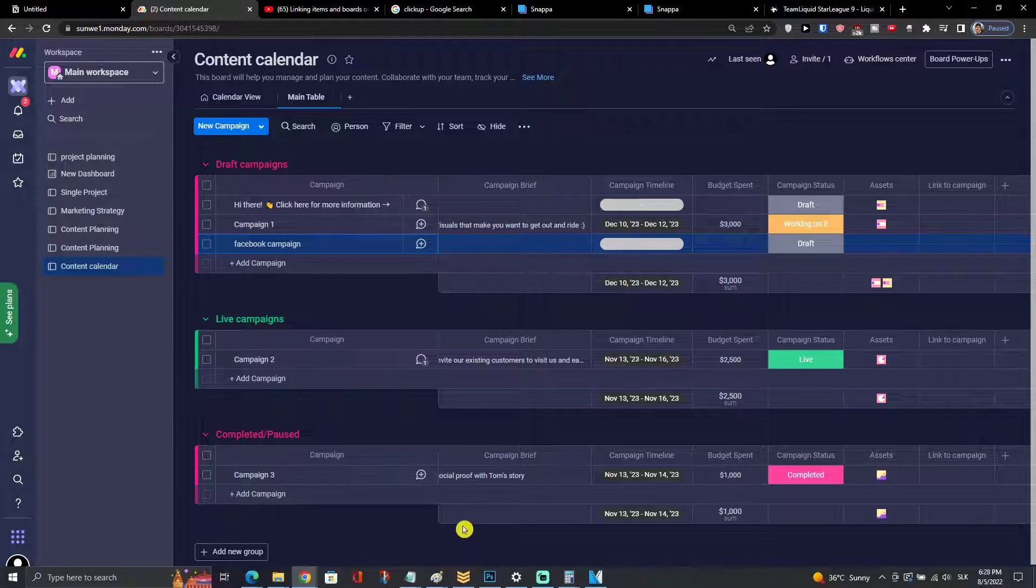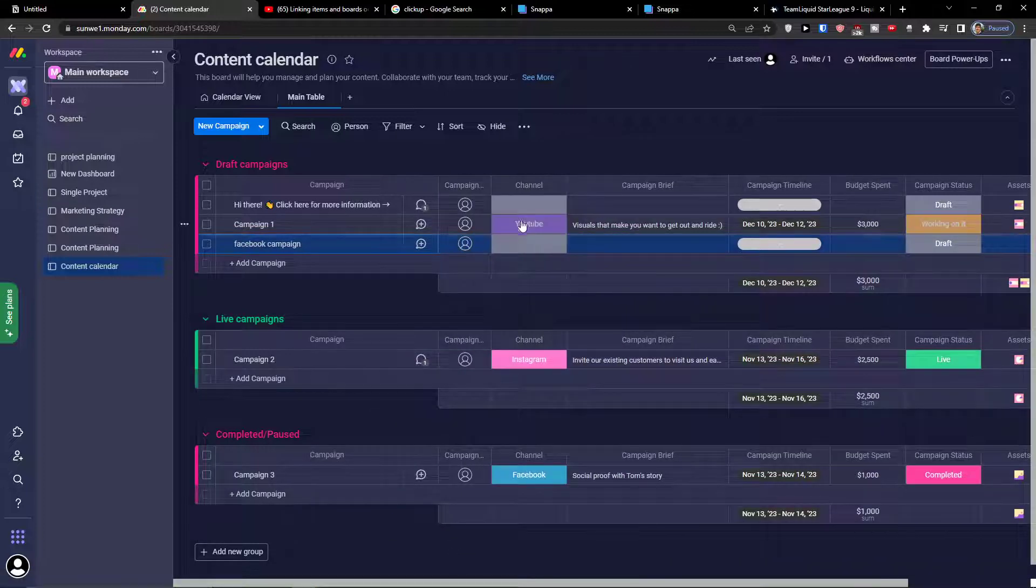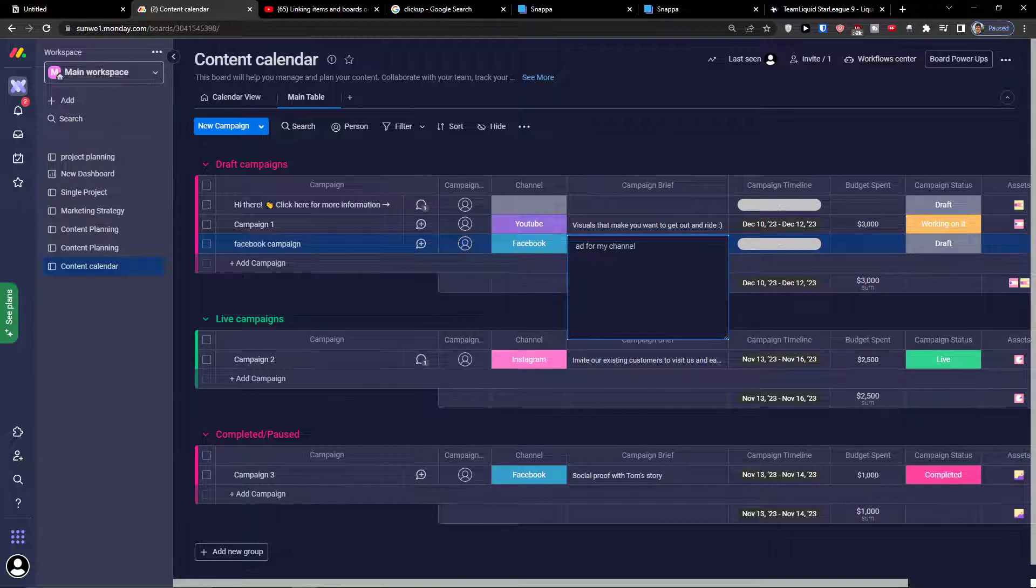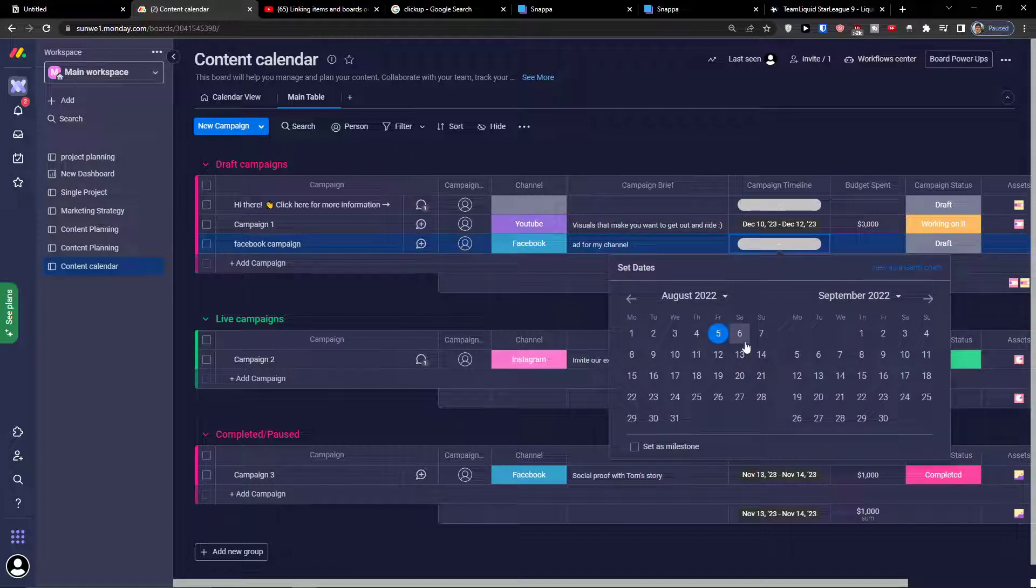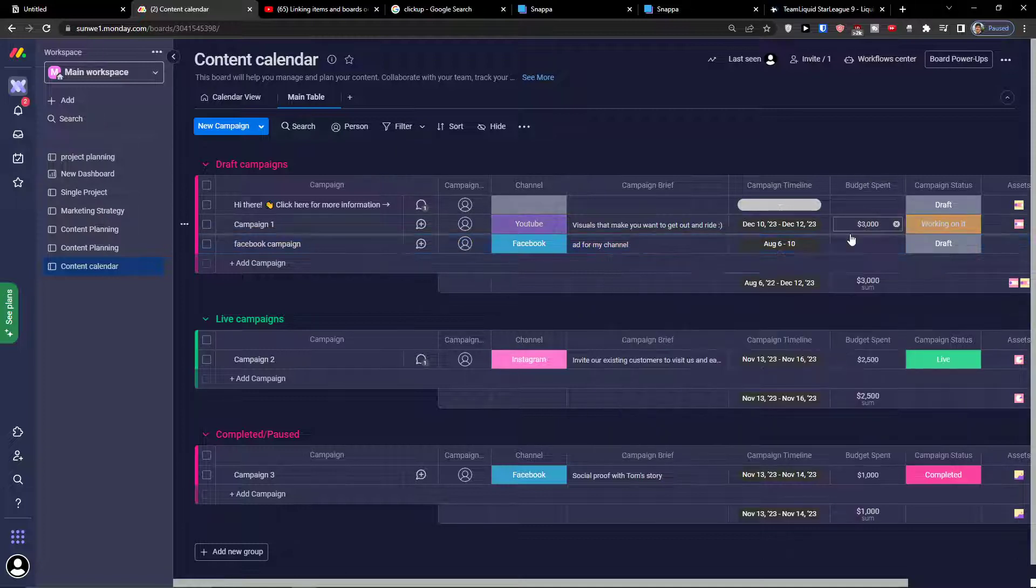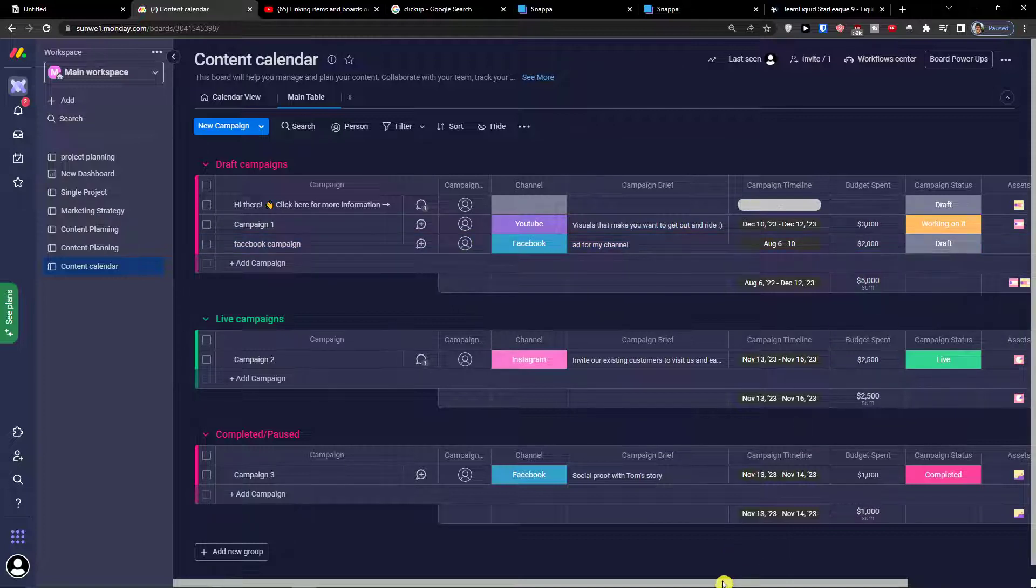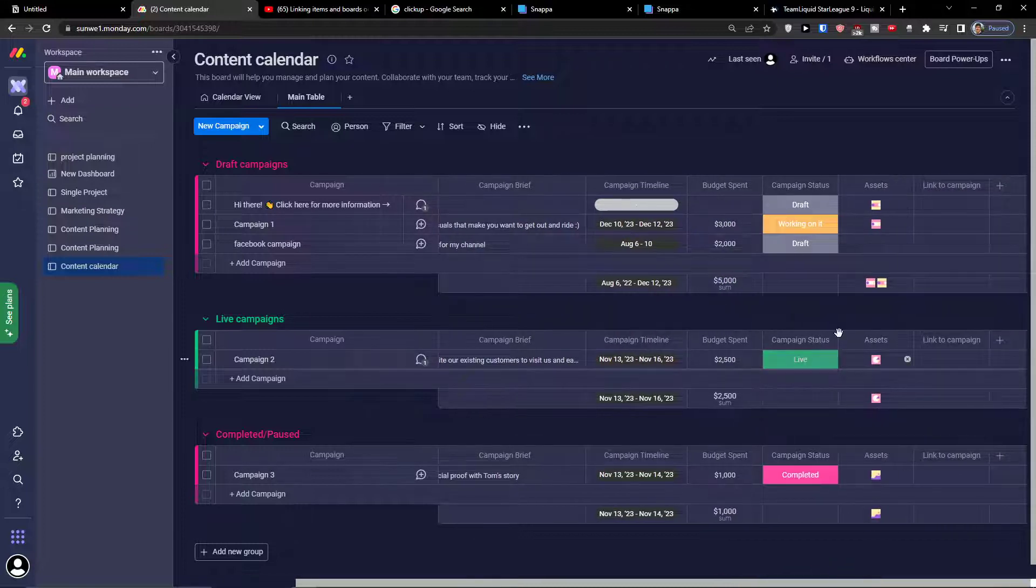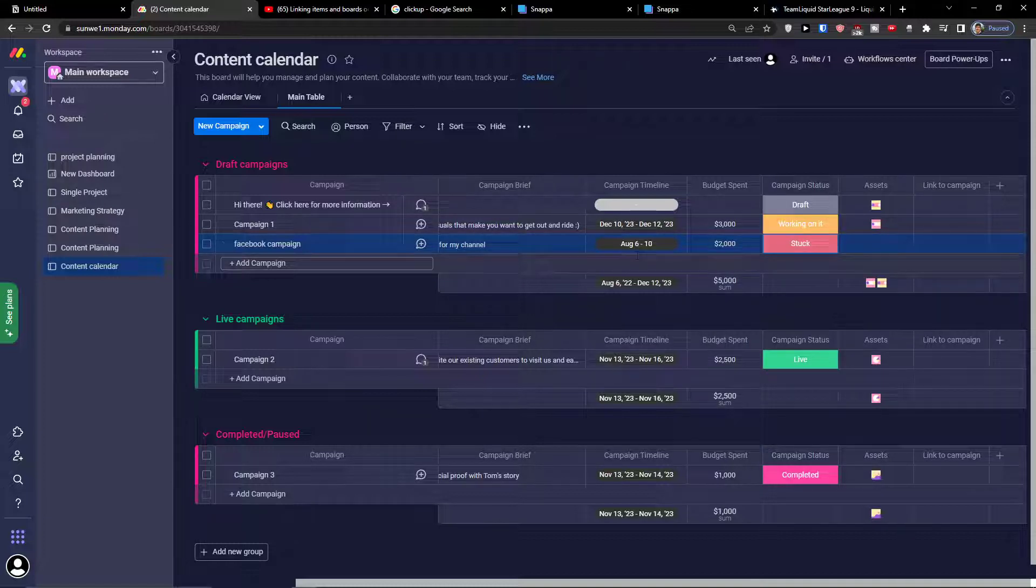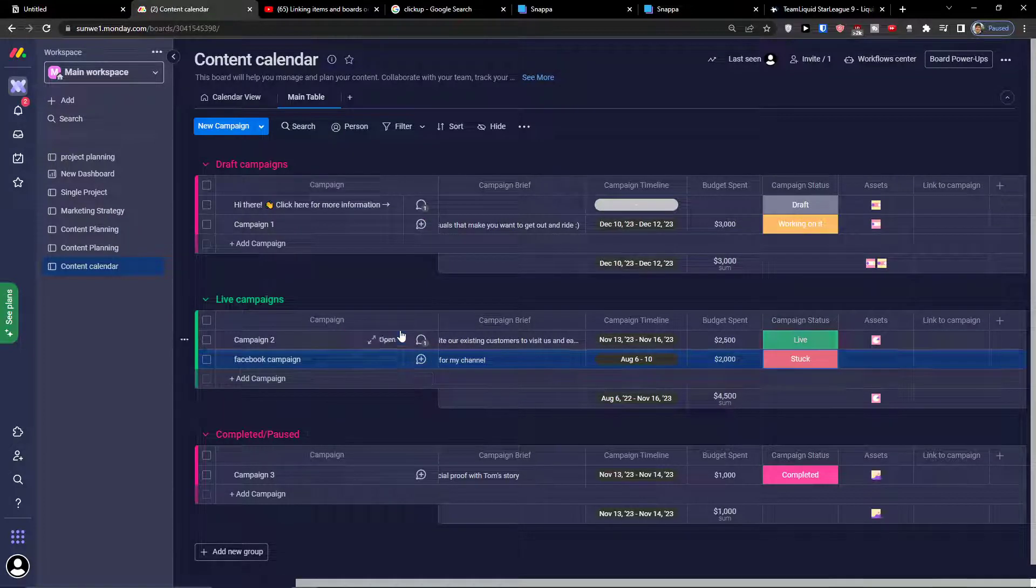I can have a channel - let's say this is going to be Facebook. And for my channel timeline can be from today, let's say from 6th to 10th. Budget is going to be let's say 2000. Then you can have the campaign status if it's working on it, completed post or stuck, asset link to campaign. When it's like you can have it as a live campaign and then completed post.